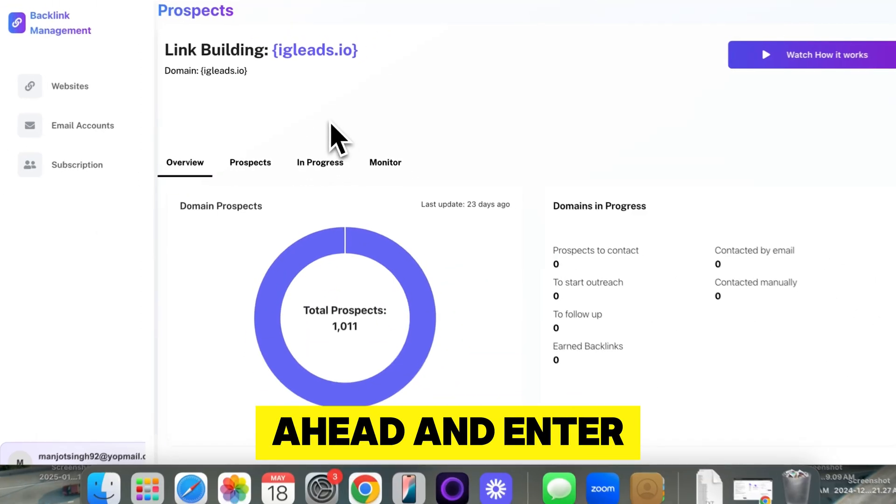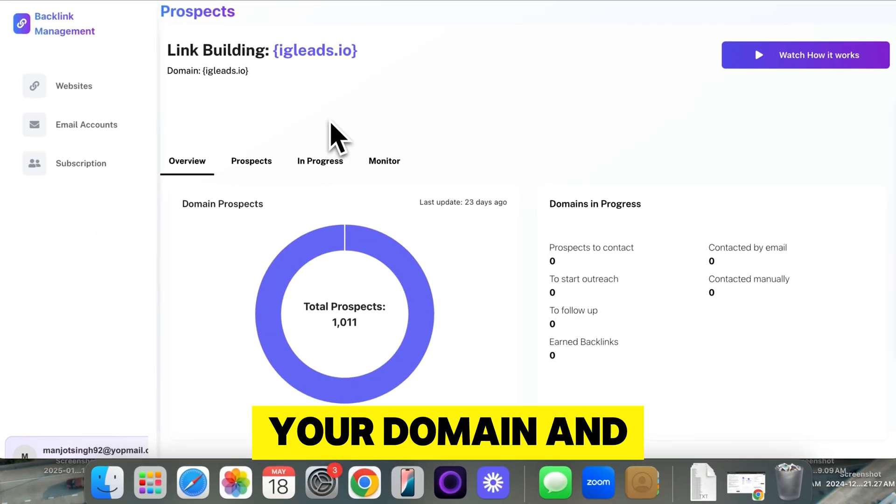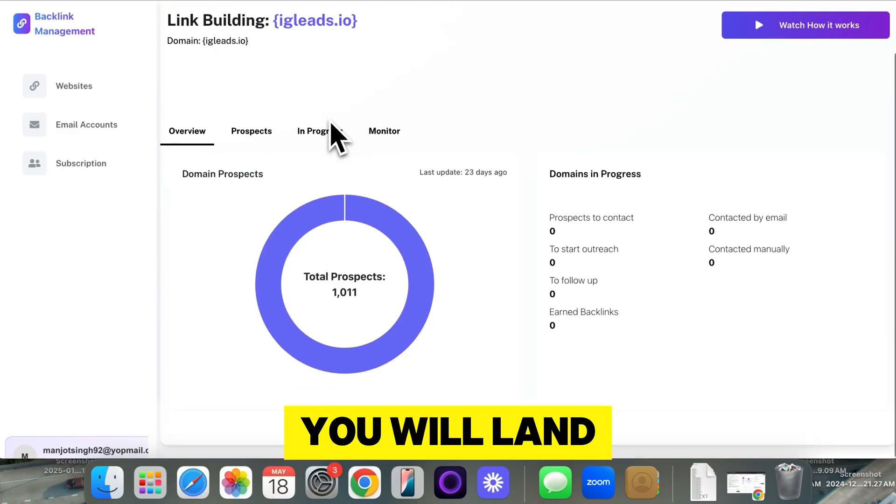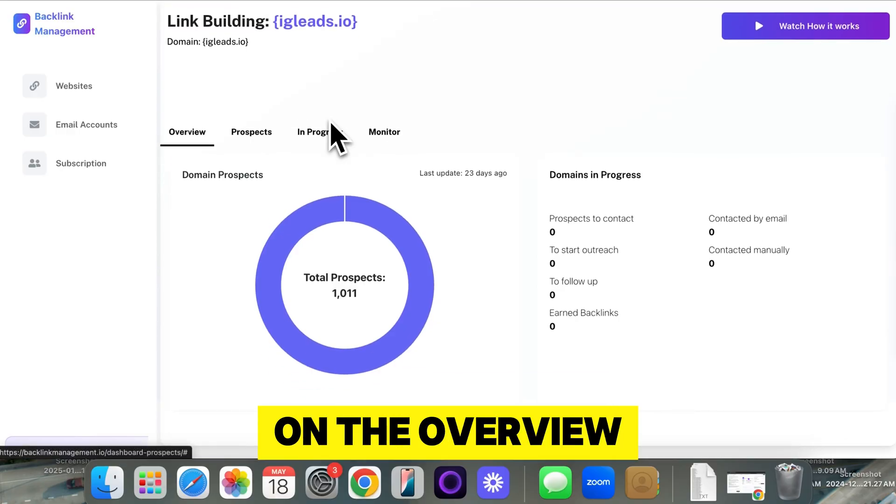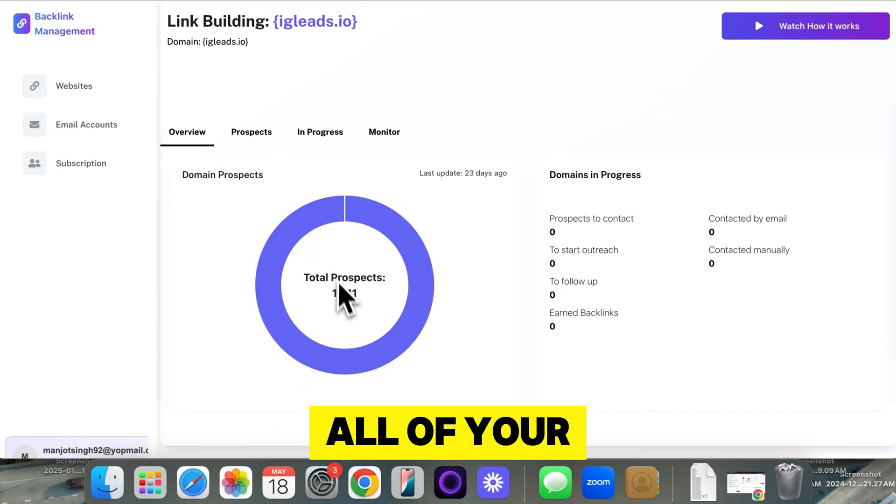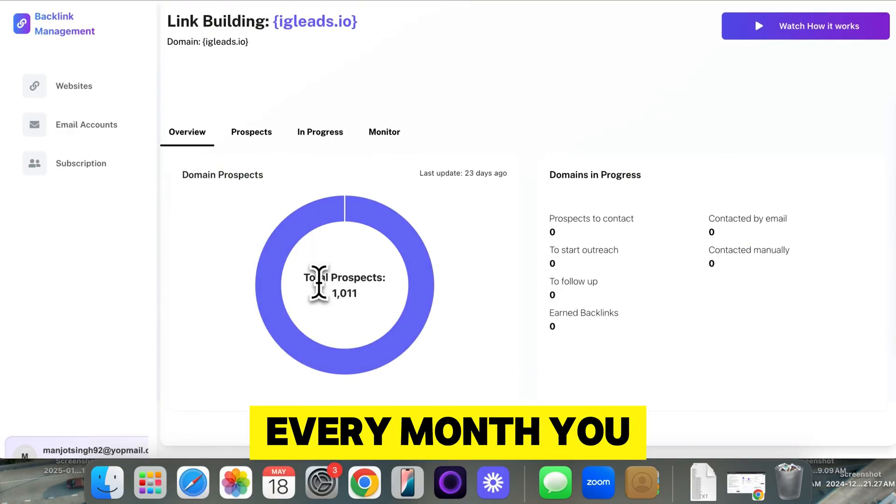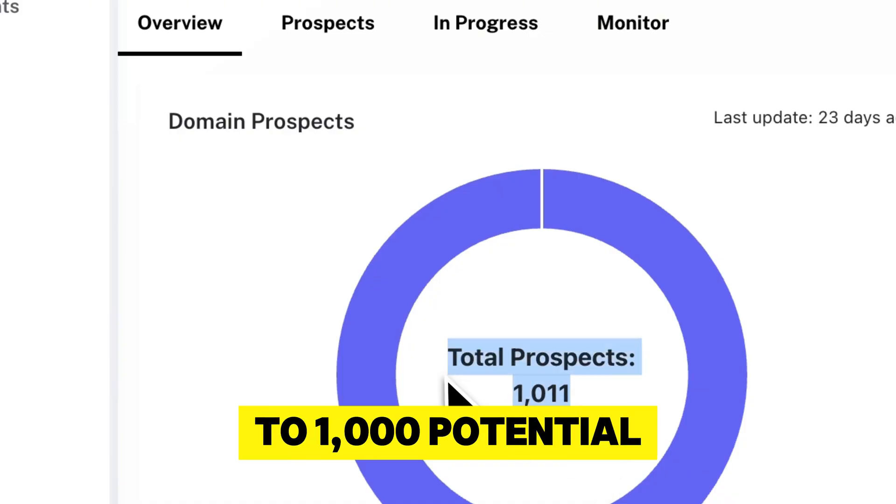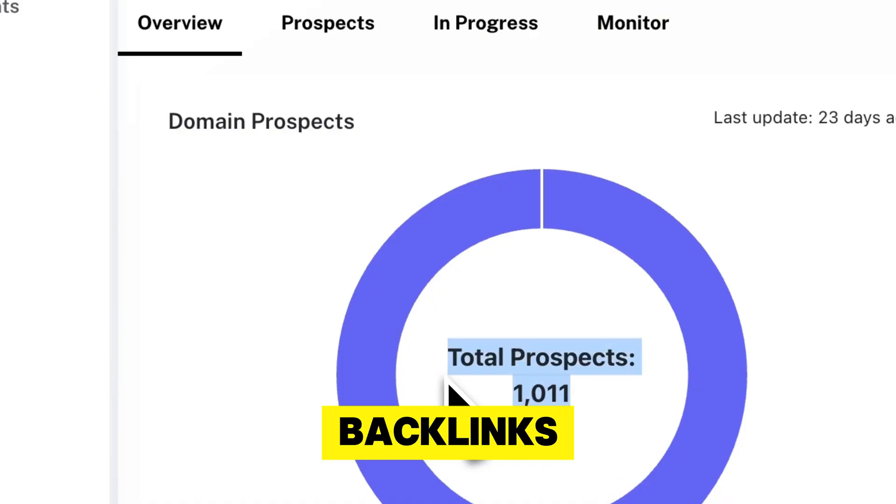But basically, once you enter your domain and keywords, you will land on the overview area. And this is all of your prospects right here. Every month, you can get up to 1,000 potential backlinks.